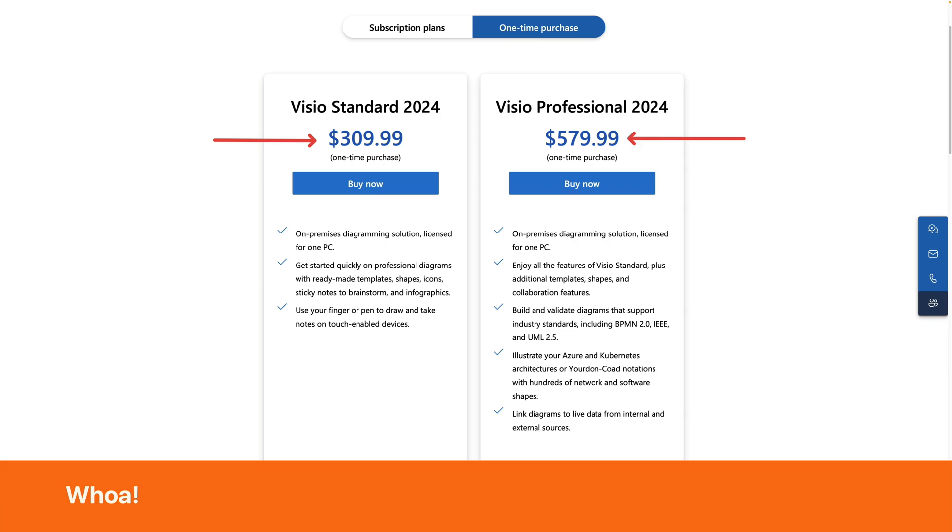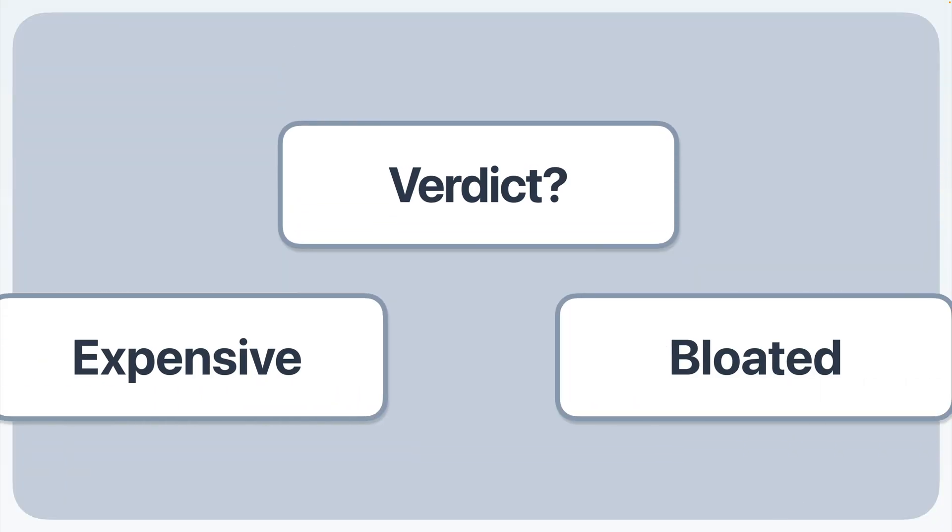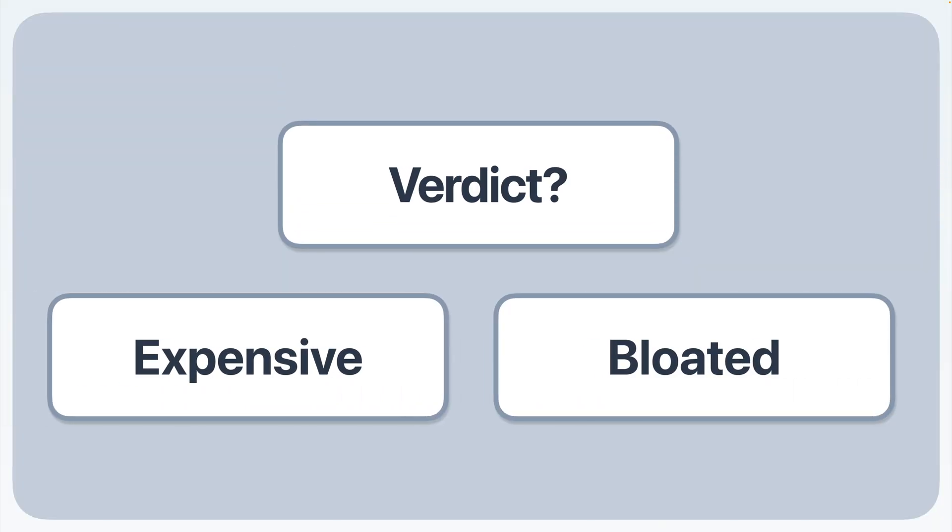Next, they're expensive. Standard starts at around $310, Professional at $580. If you need a quick org chart, Visio for desktop is definitely excessive.